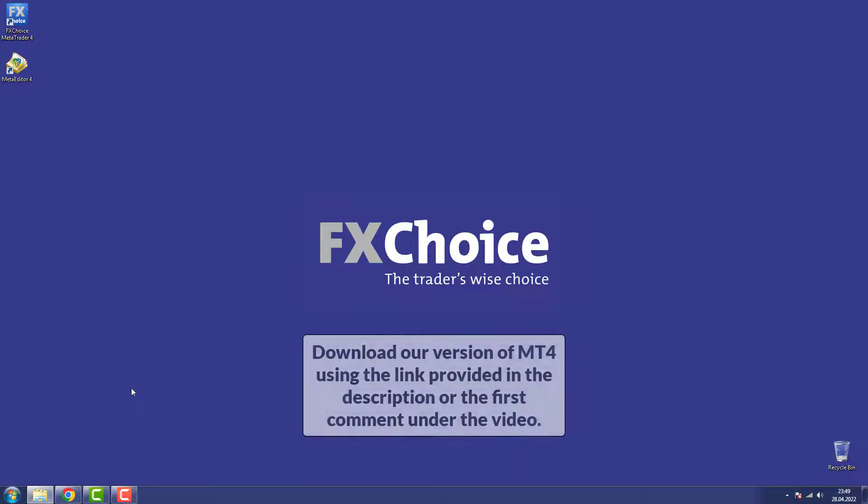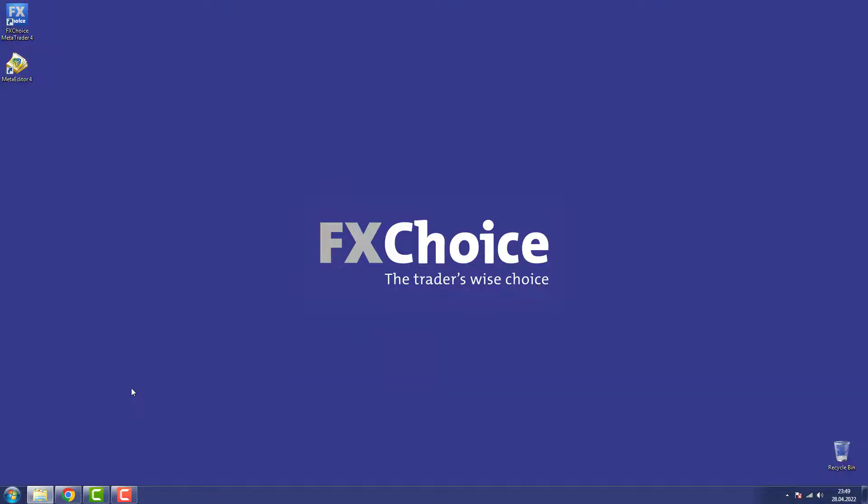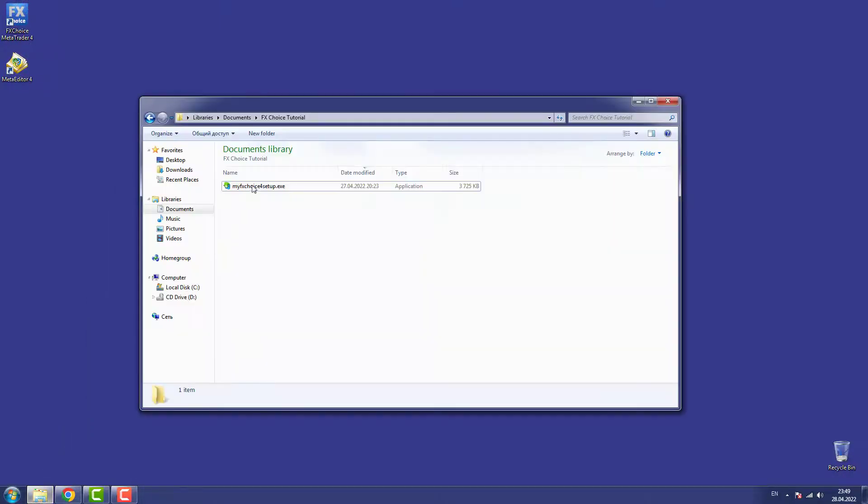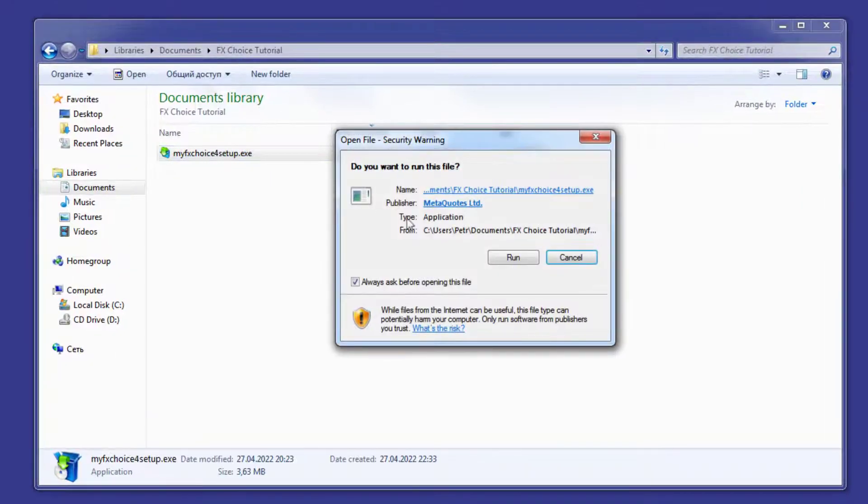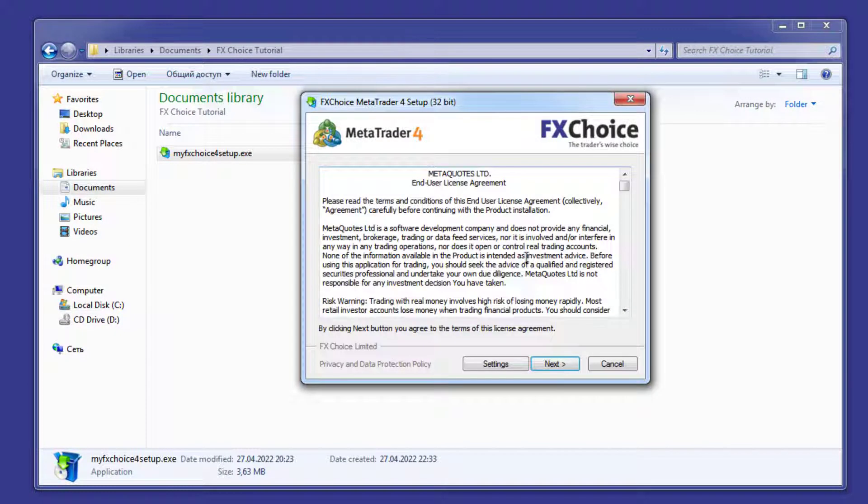Step 1: Download our version of MT4 using the link provided in the description or the first comment under the video. Step 2: Run the program. Once you do that, this window should appear.